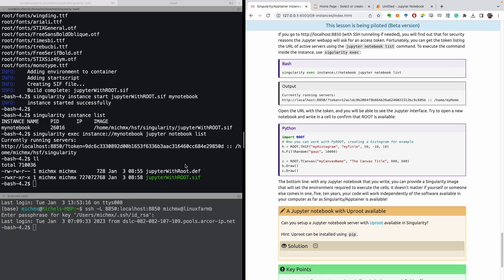The very, very important part here is that with any Jupyter notebook that you write, you can provide a singularity image that will set the environment that is required to execute the cells. So it means that it doesn't matter if you or someone else comes in 1, 5, 10 years, your code will work independently of what is the software available at that moment, as far as singularity or apptainer is available, and as far as the image that you have provided is available. This is extremely useful for reproducibility of results.